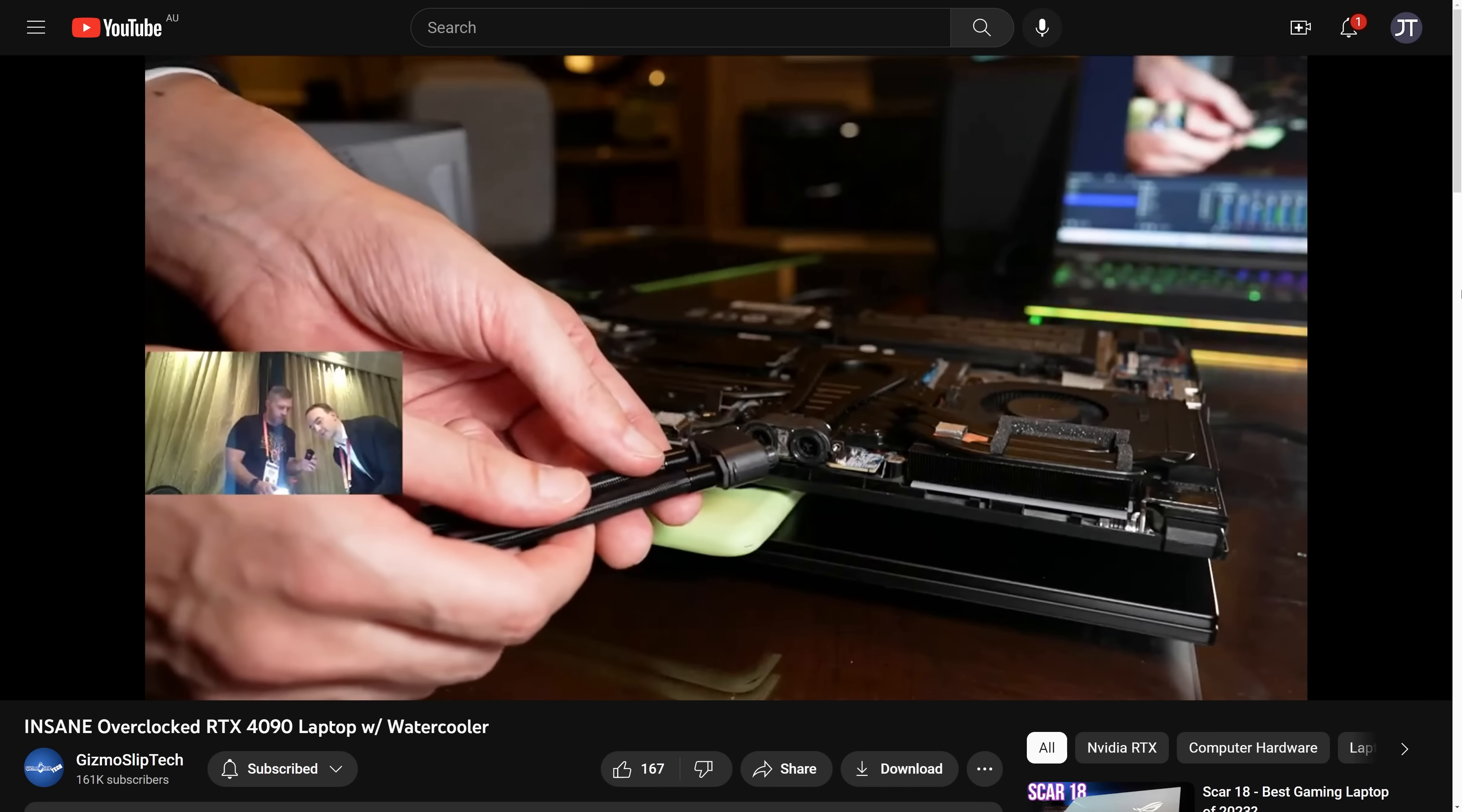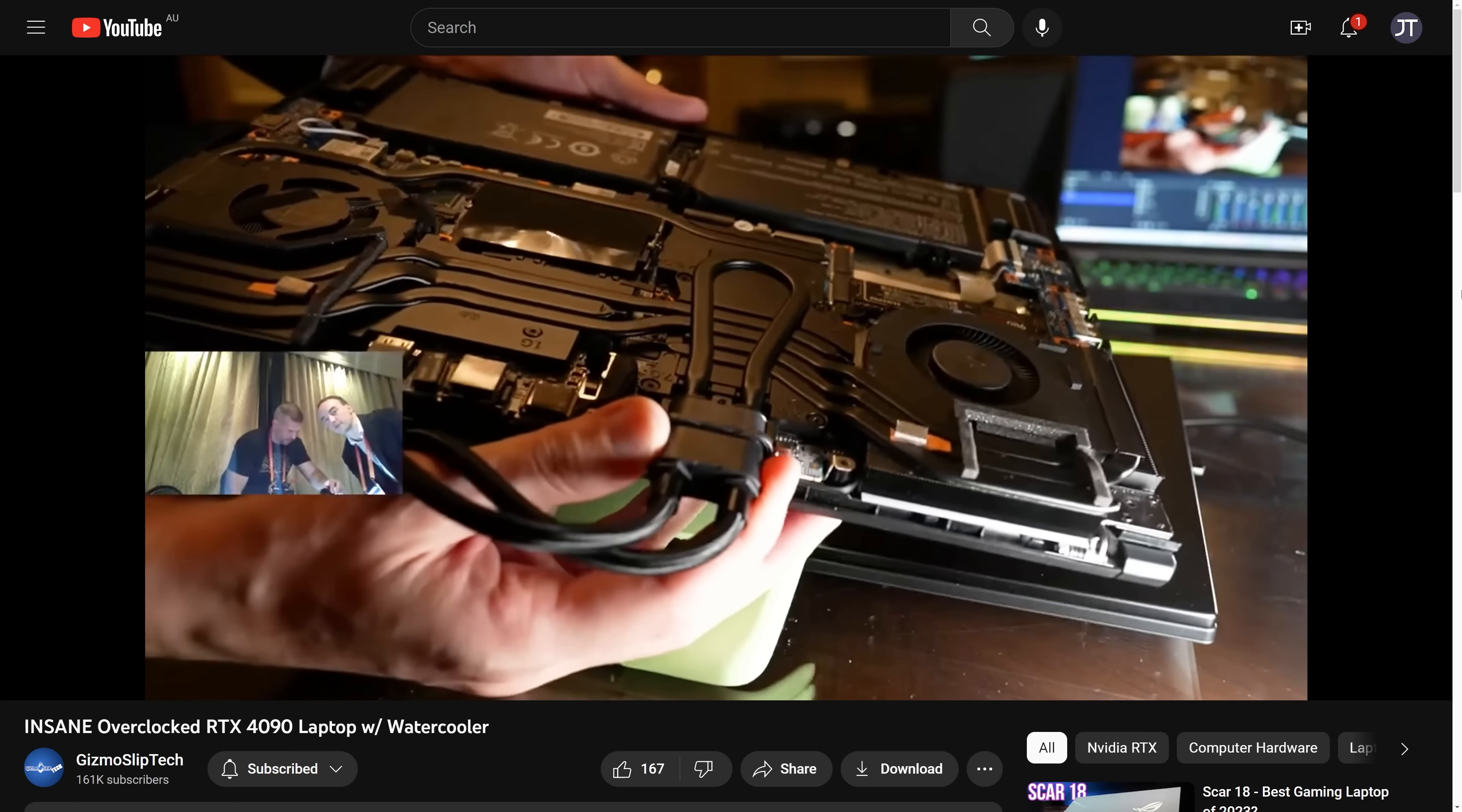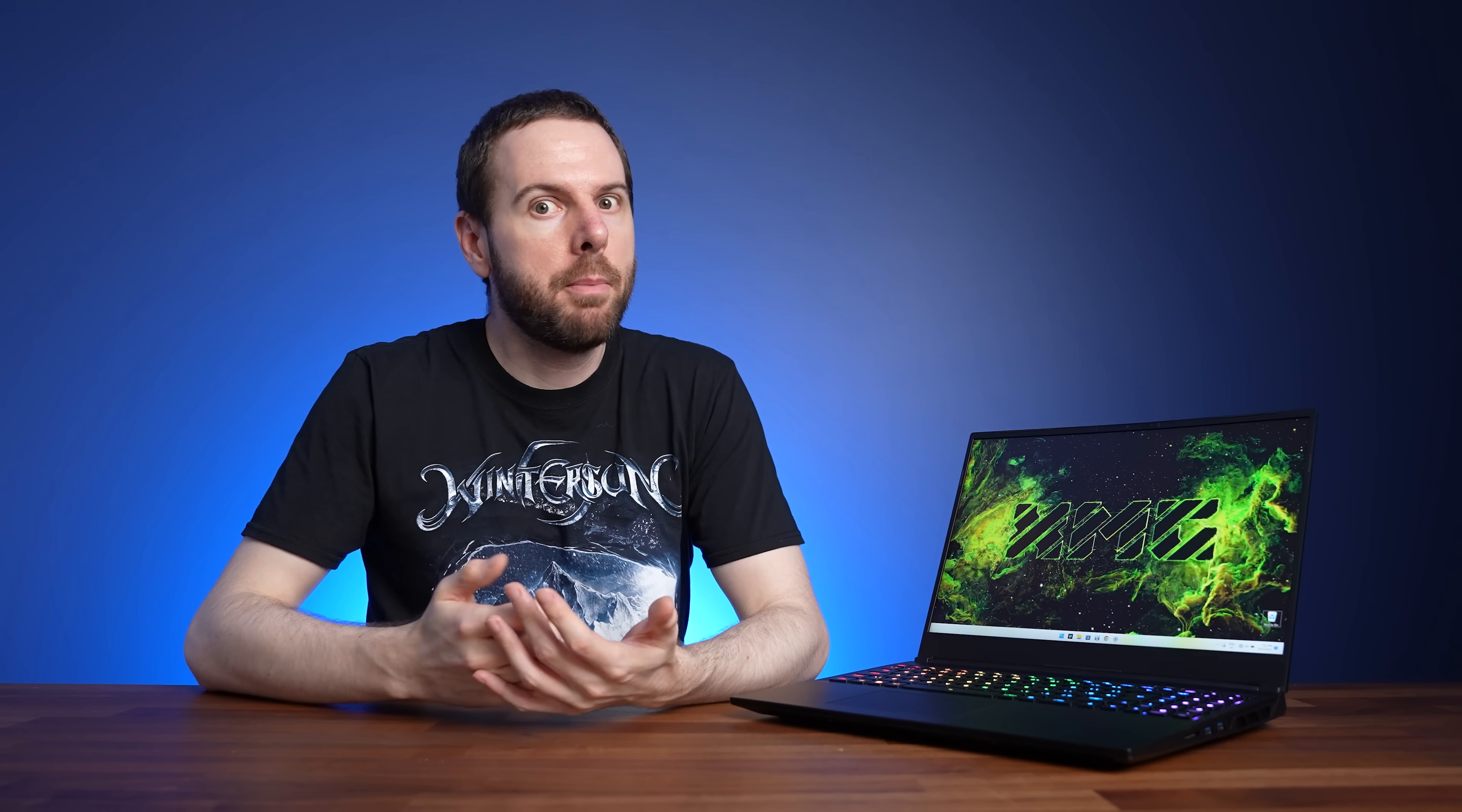Initially I thought that connecting it by magnets might not be the best idea, what if you accidentally bump it? After watching Brandon's hands on video on the Gizmo SlipTech channel with Tom from XMG, it looks like a fair amount of force is needed, and I suppose even if you did accidentally bump it and disconnect it, it doesn't really matter. All that should happen is the laptop might start getting a bit warmer and the fans might start ramping up.